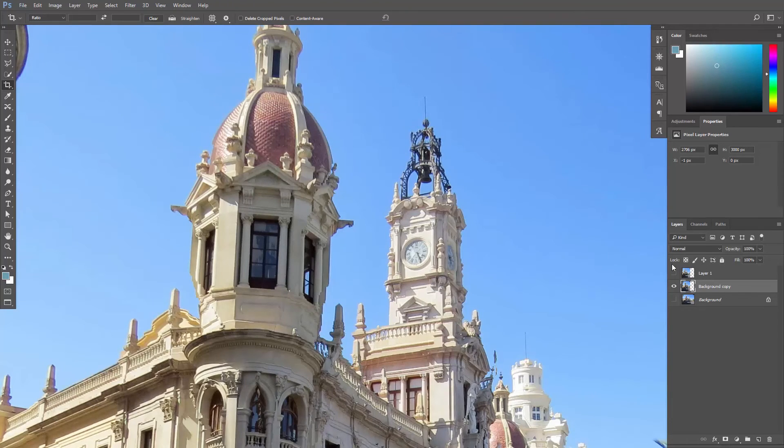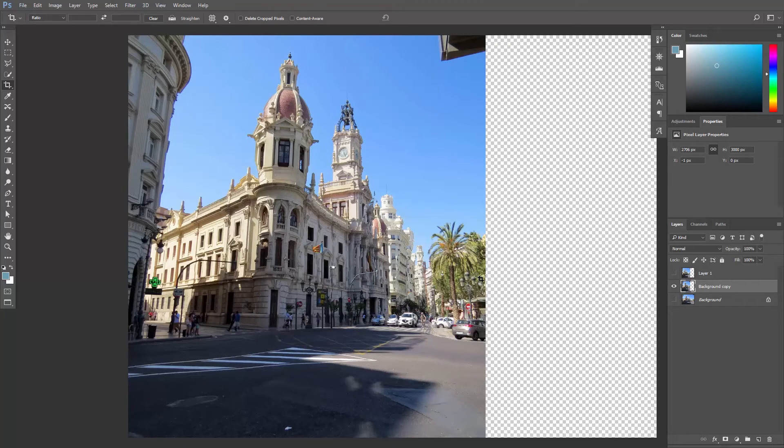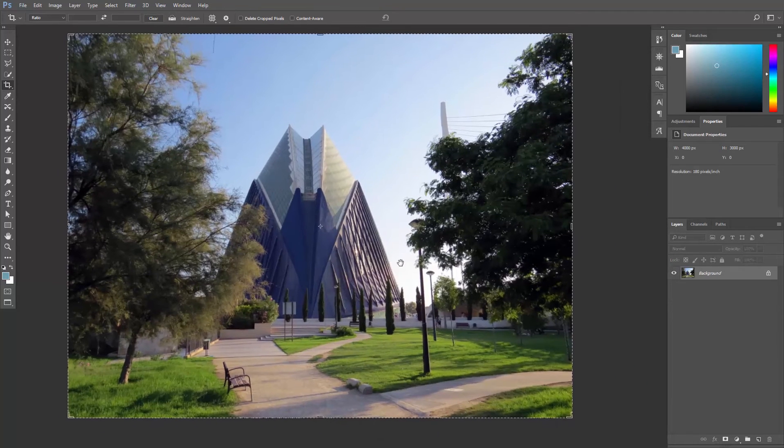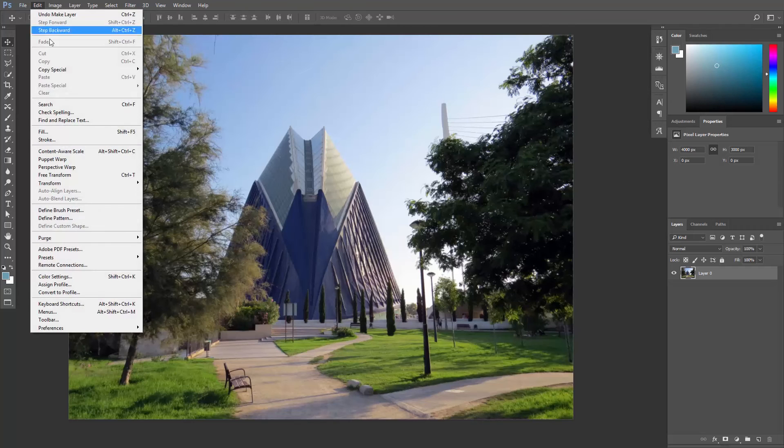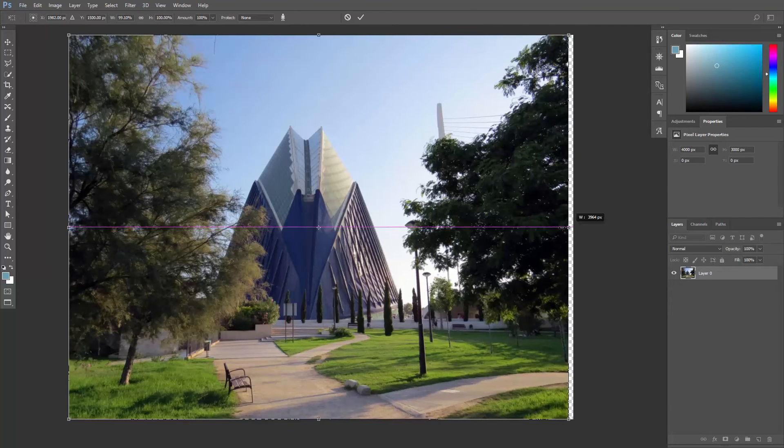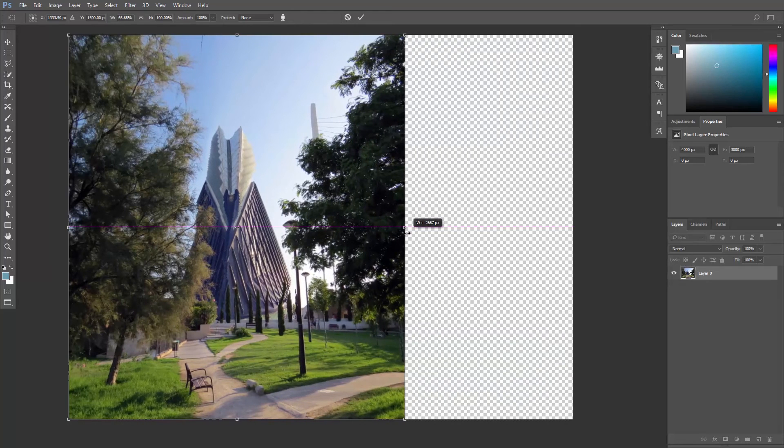However, since Photoshop is just guessing which areas should not be distorted, it doesn't always get it right. Take a look at this photo. Even if I use the Content-Aware Scaling, this building, which is the most important element, is getting squeezed.